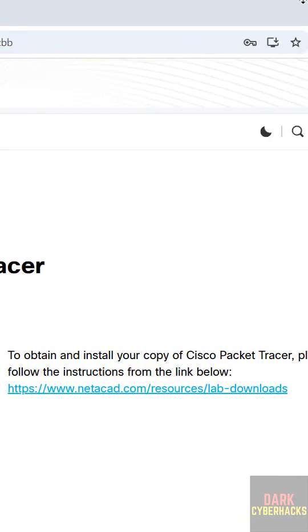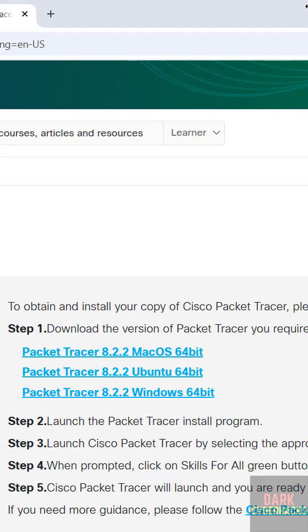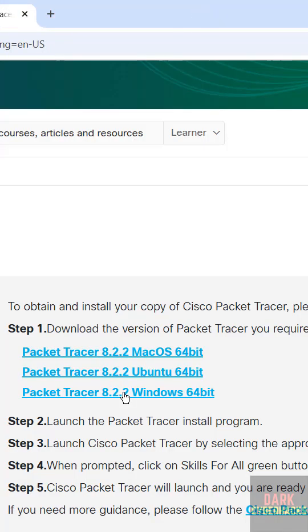See here we have the link, so click on this link. See here we have the options to download Cisco Packet Tracer 8.2.2 Windows 64-bit. So click on it to download, no need to register. Download started.